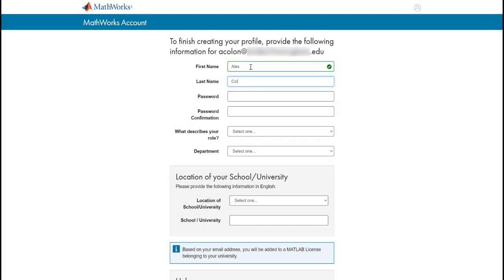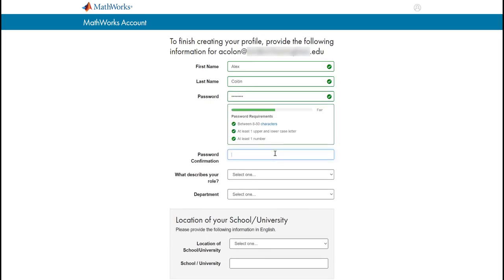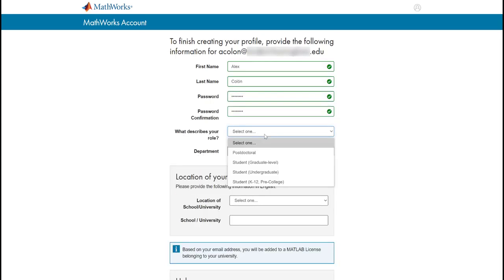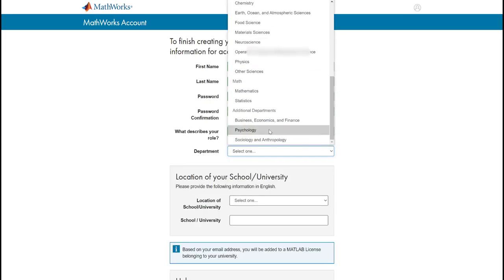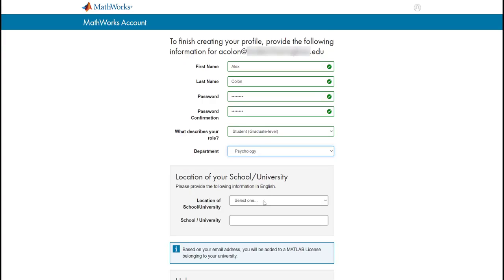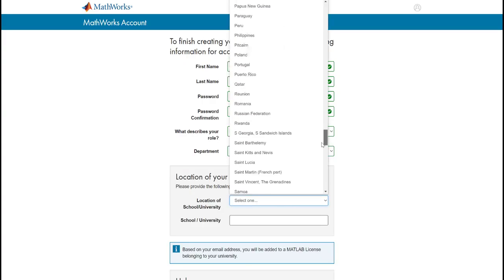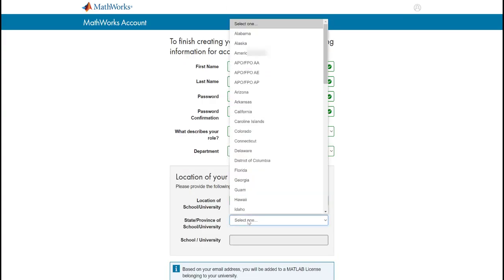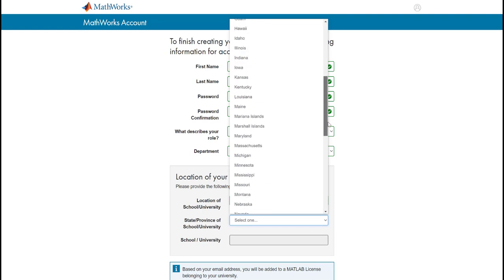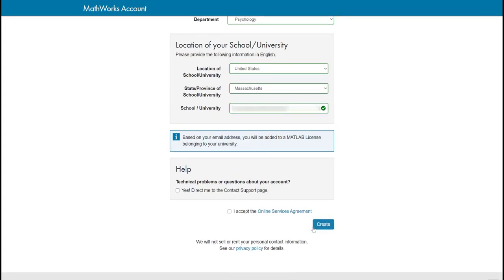Next, finalize your account creation by providing all of the information requested on the screen. Click on the blue Create button once everything has been entered.